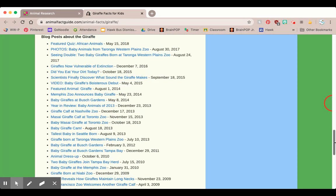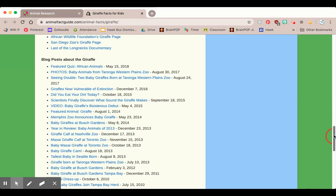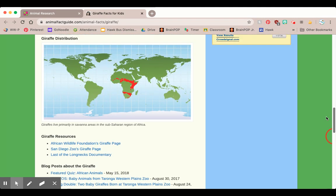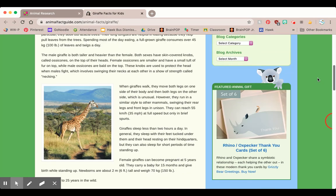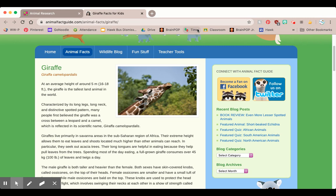I see all sorts of text features here — lots of resources I can click on to learn about giraffes. I see a map, I see headings to help me. I can use all I know about nonfiction to help me learn about giraffes here.